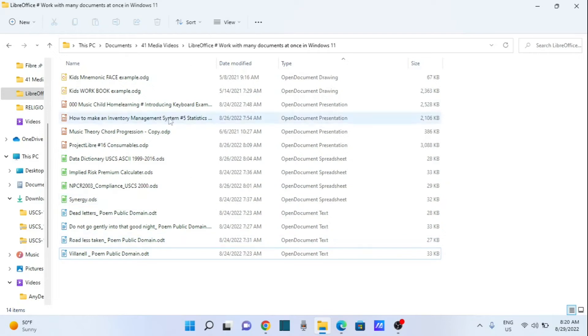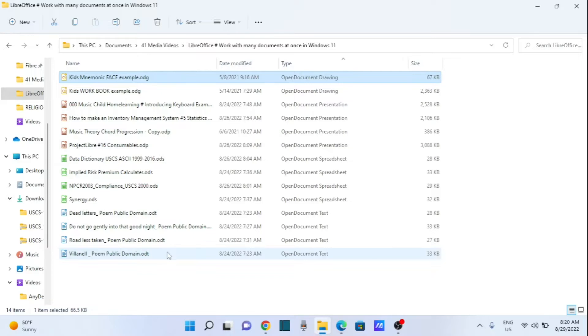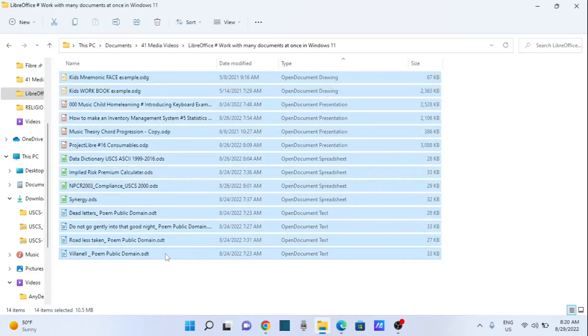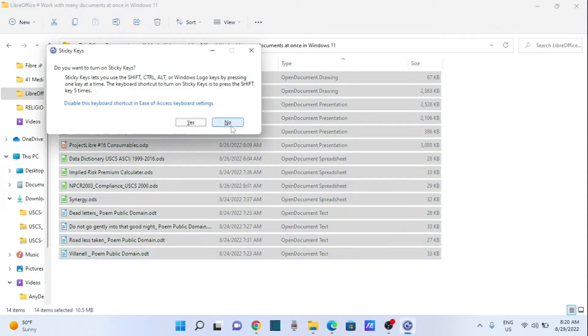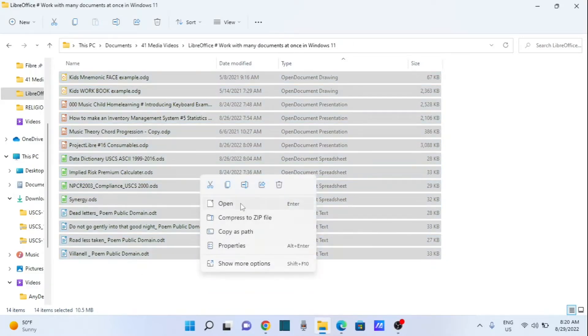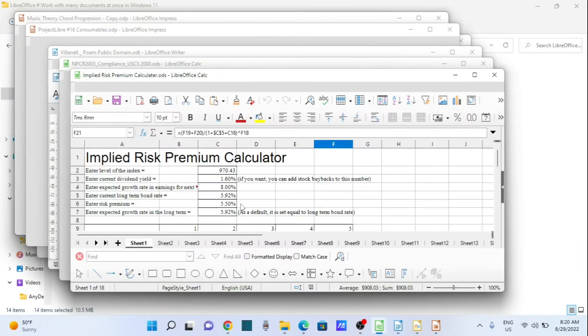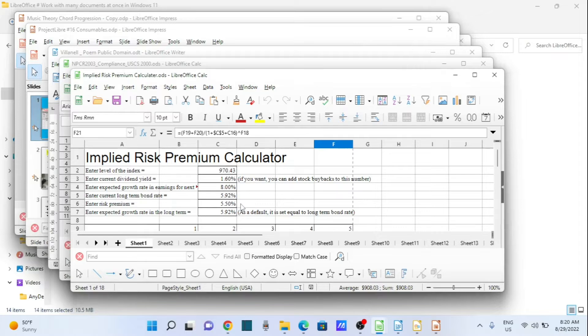Let us open all these documents at once. Just left-click at the top, hold the Shift button, then left-click at the bottom to select all of them. Now right-click and select Open — you can see they all open. So all these documents are now open.